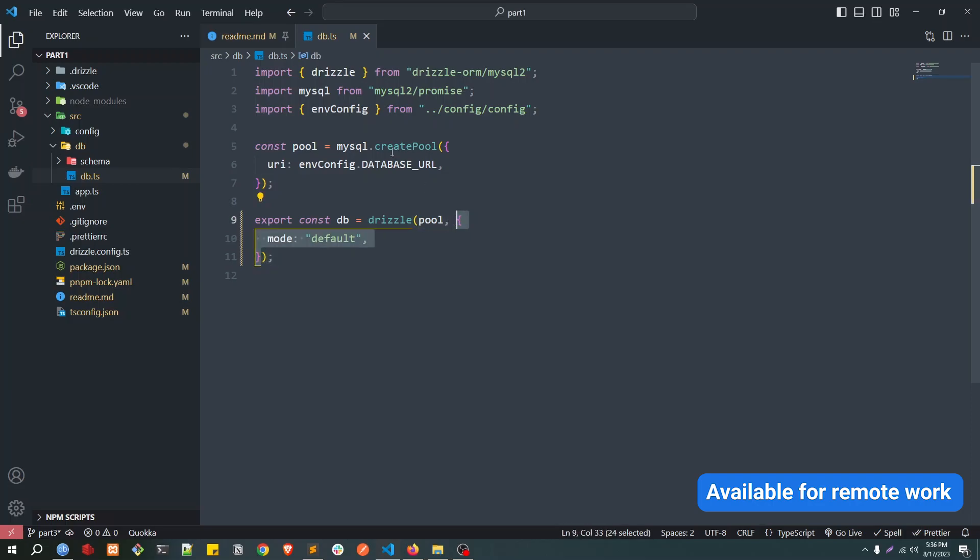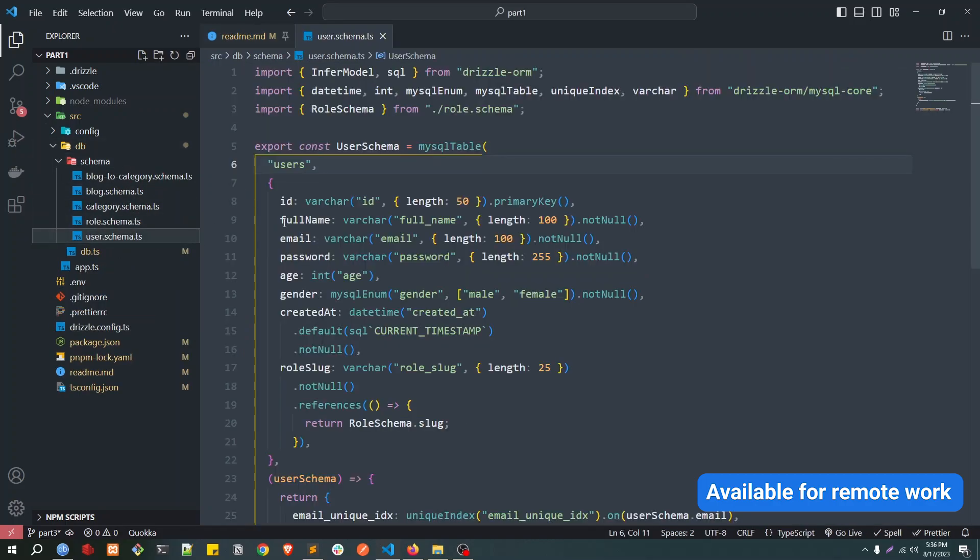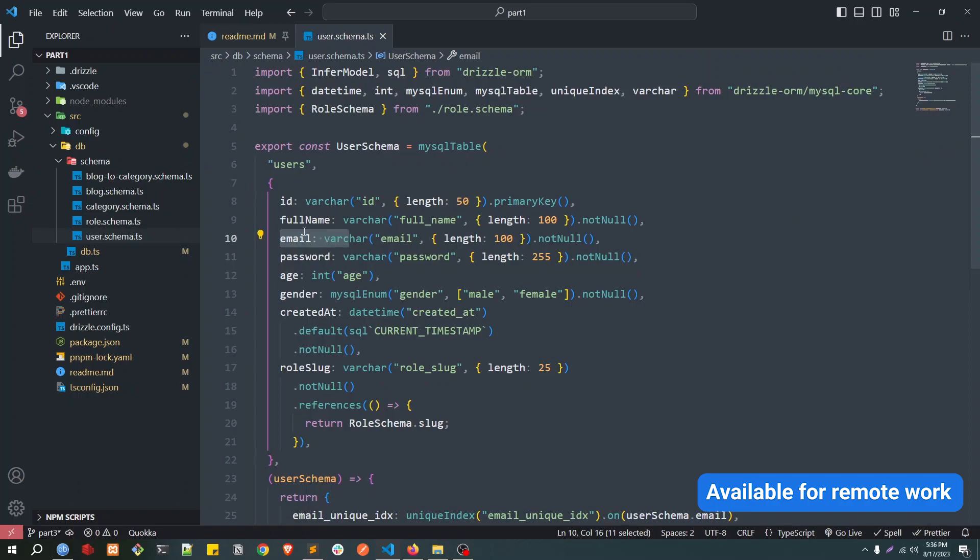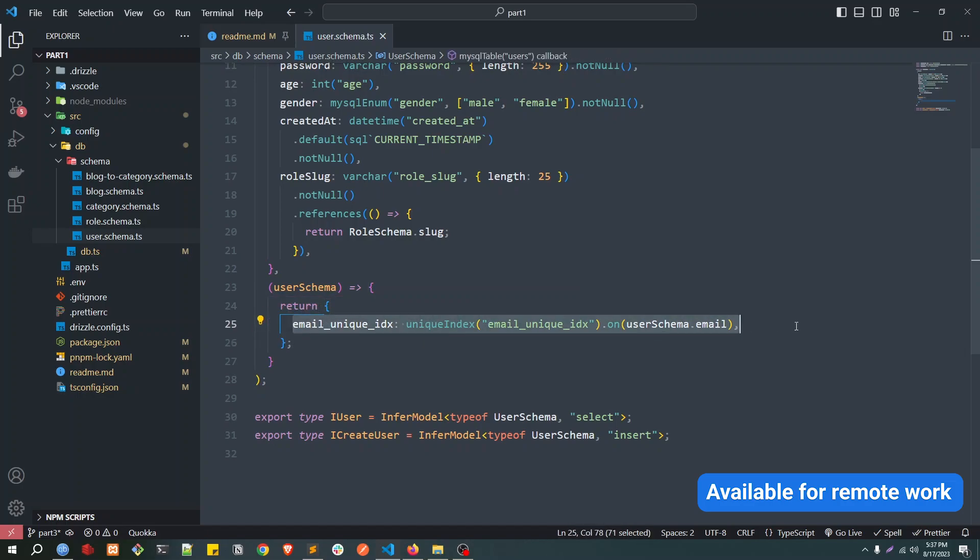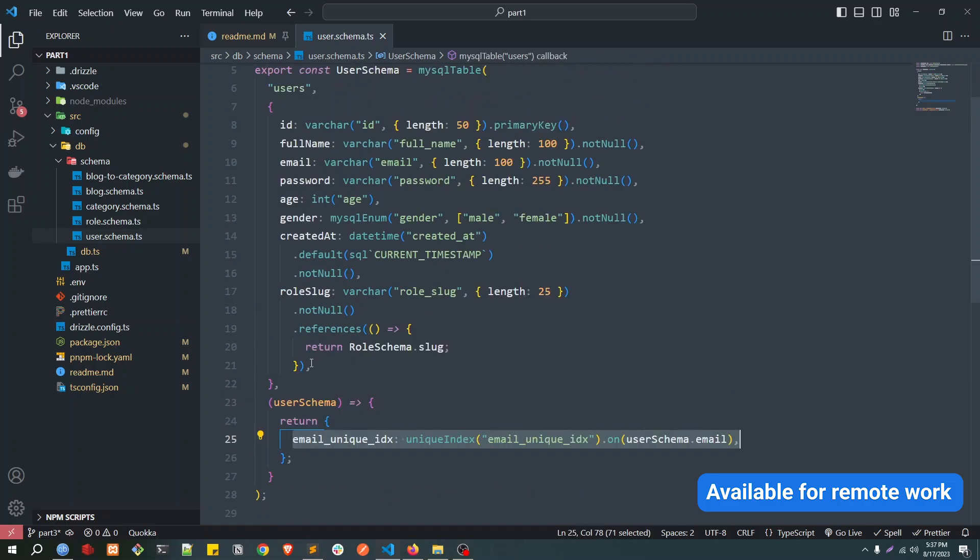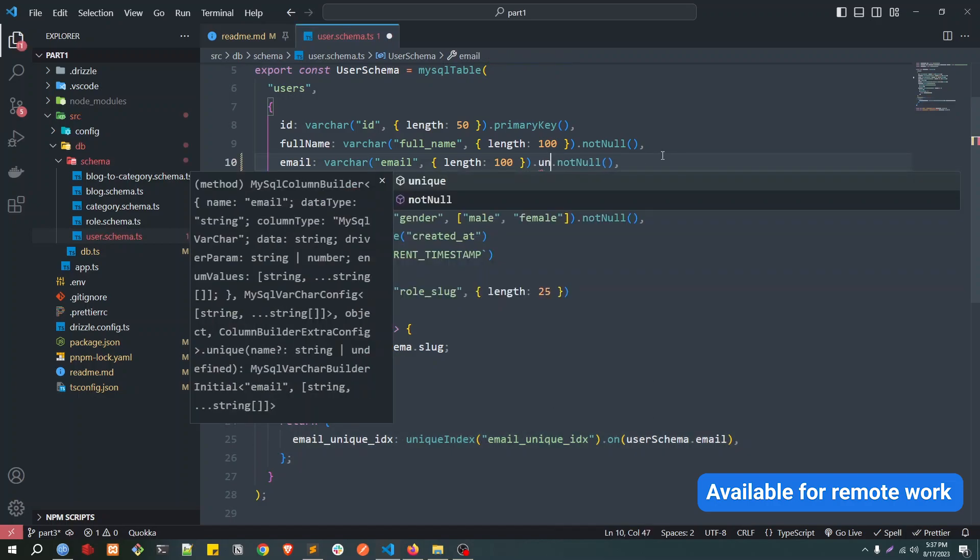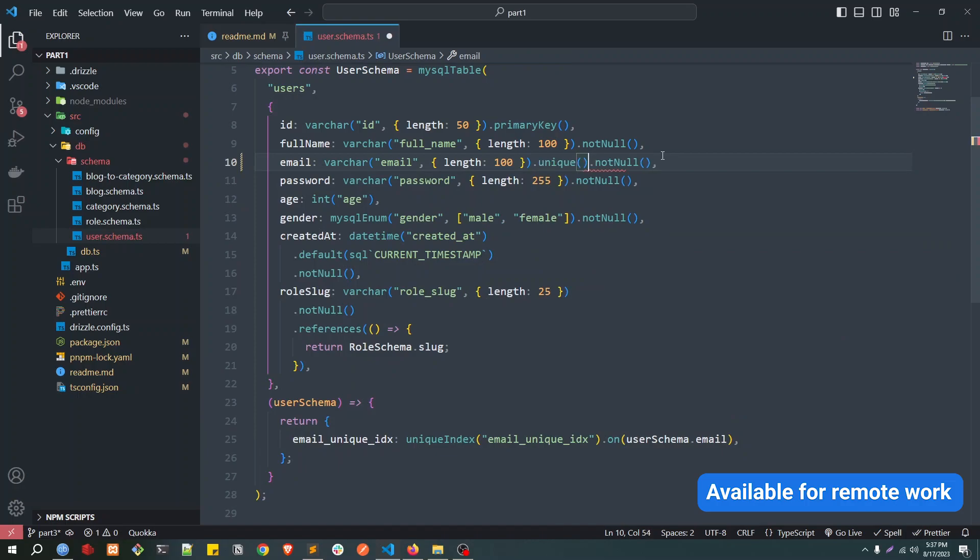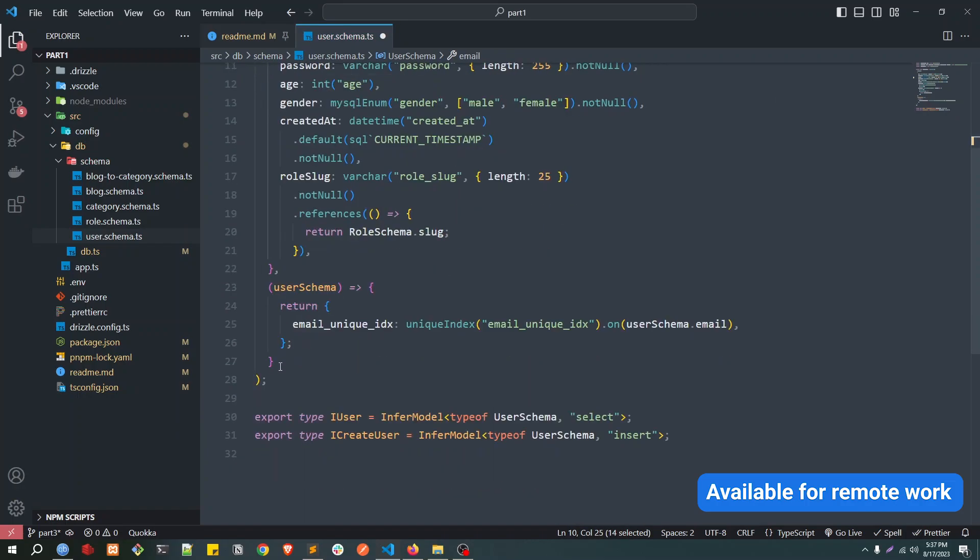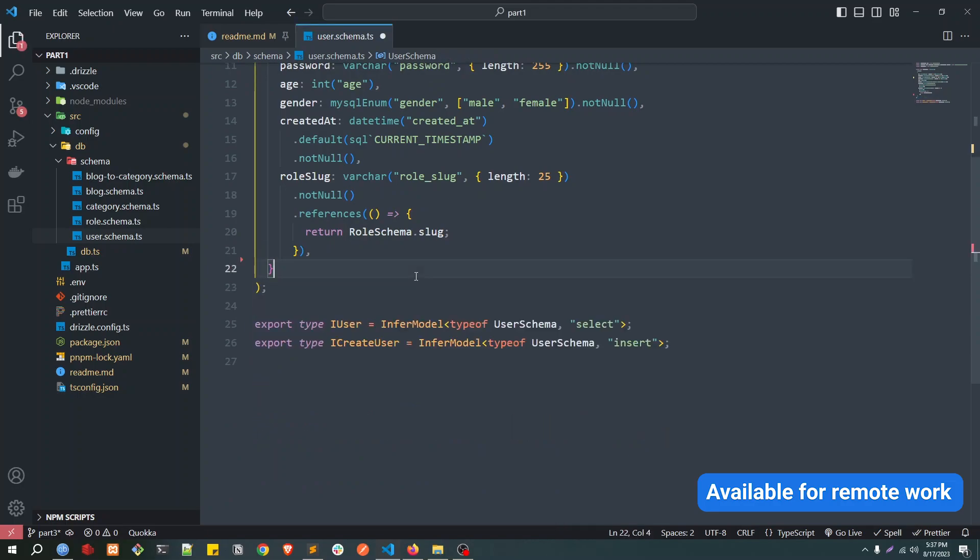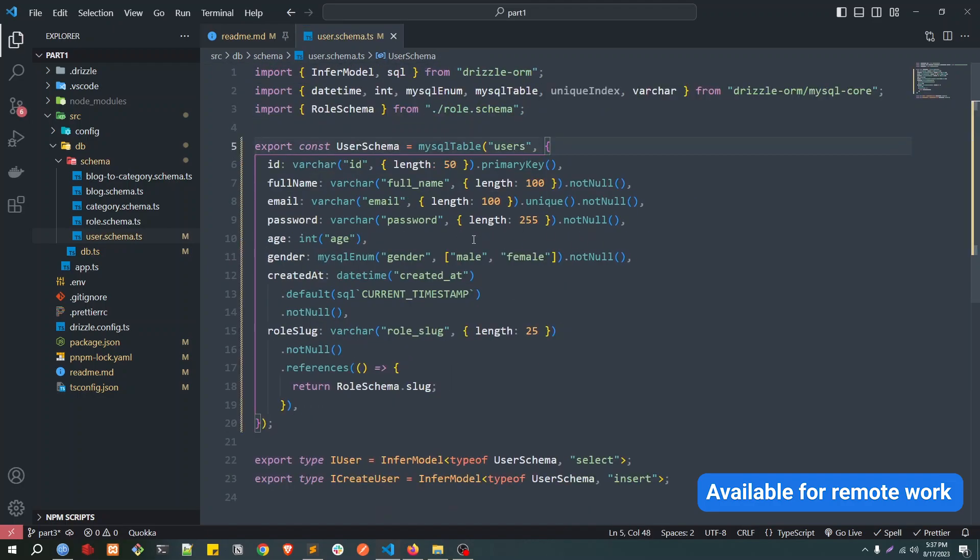After that, there is an improvement in the indexes, unique indexes. So if you see in our user schema, our email is unique, right? So how we have defined the unique email? We defined a unique index here manually. So instead of doing this way, we can actually simplify this. Now you can just here say unique, chain function unique. And we don't need this thing now, so this will be automatically implemented.